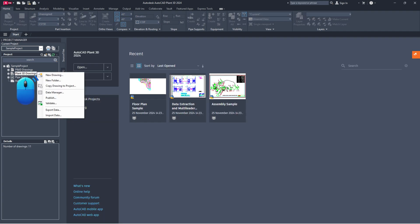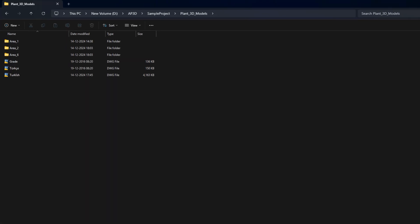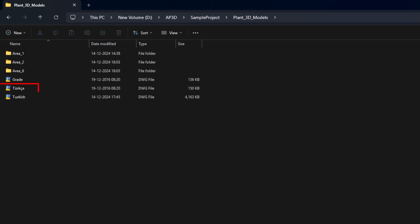Try copying the drawing file again and if it doesn't work, proceed with further troubleshooting. Check if your drawing name contains any special characters like the Turkish E. If it does, replace it with a standard character such as changing E to I.